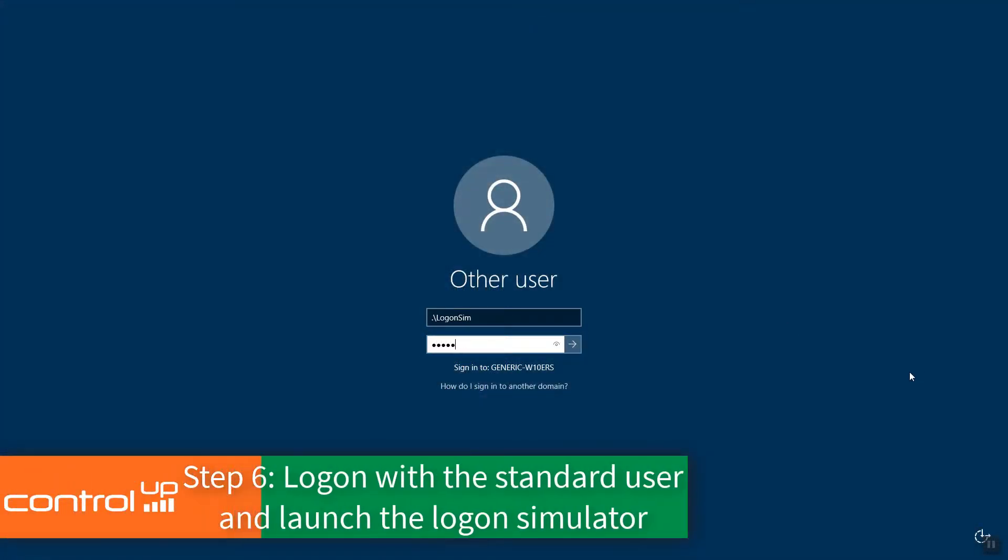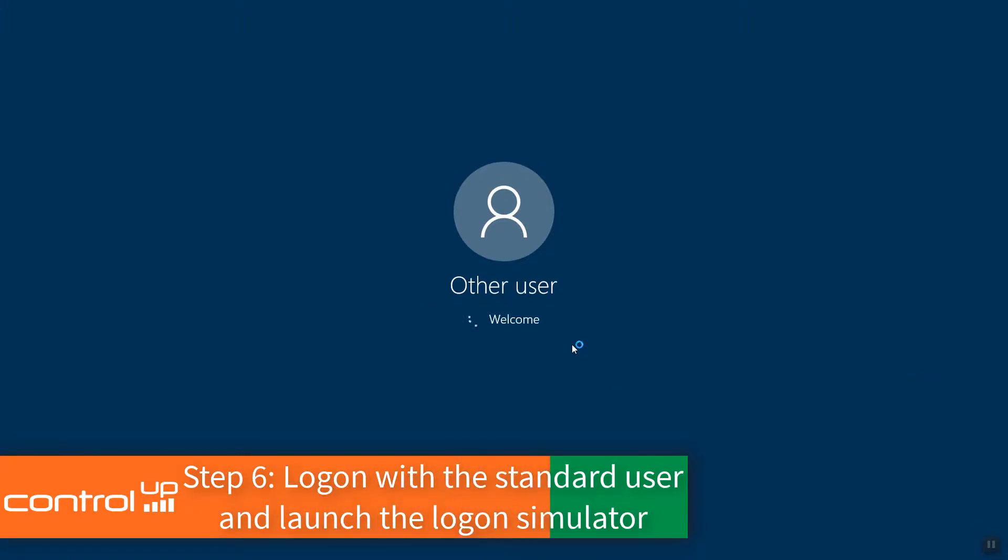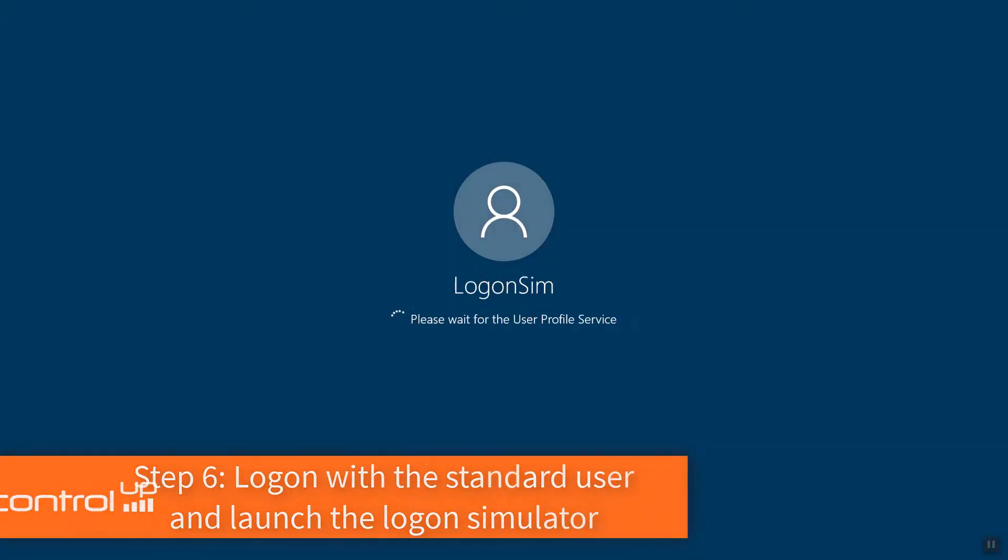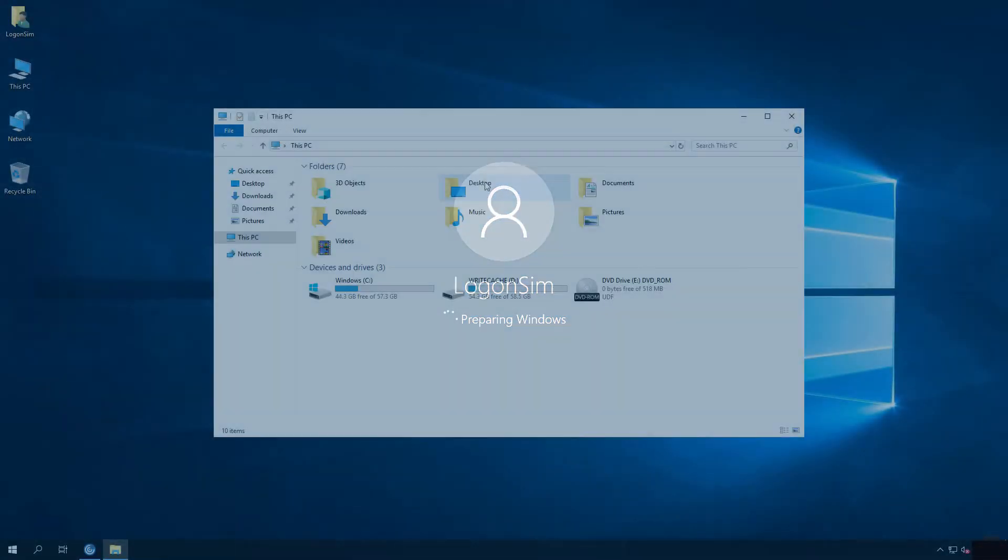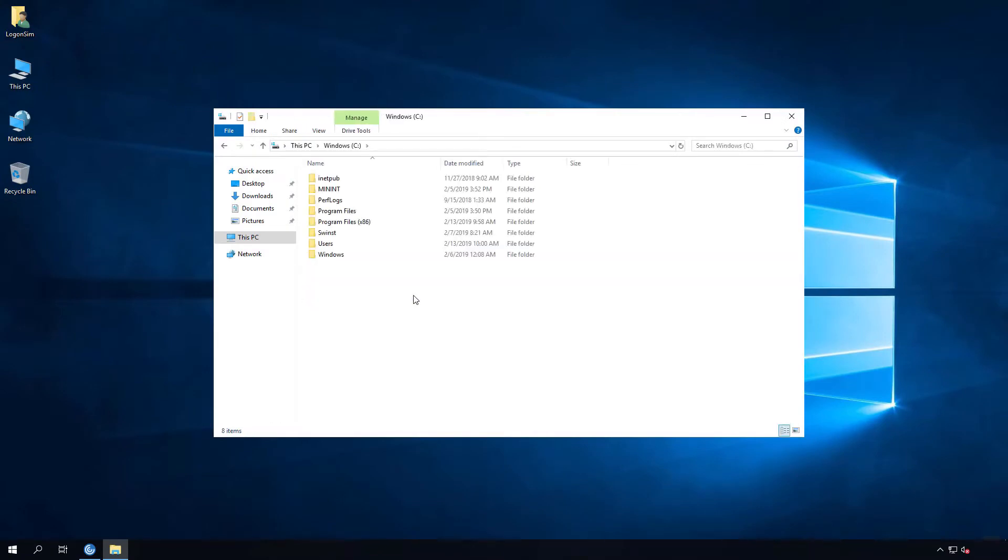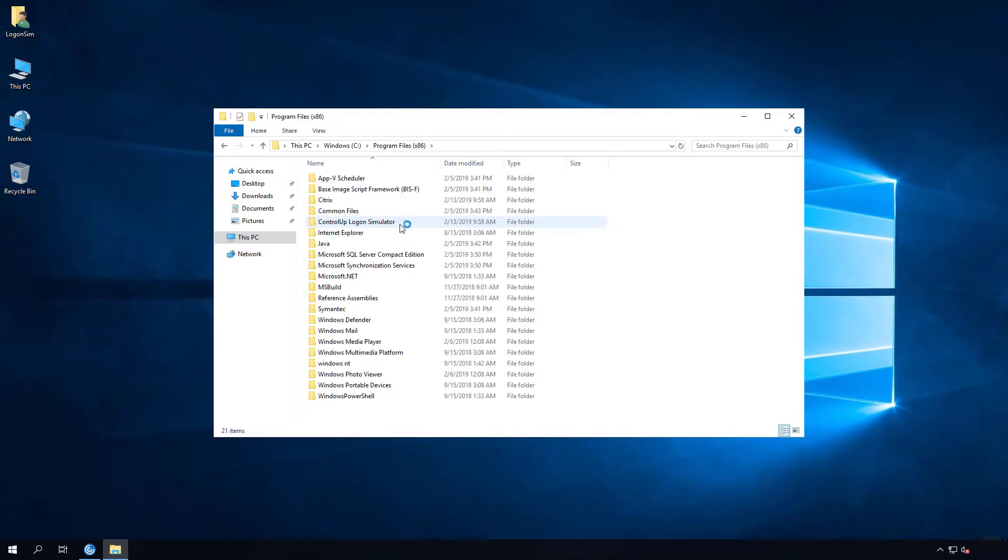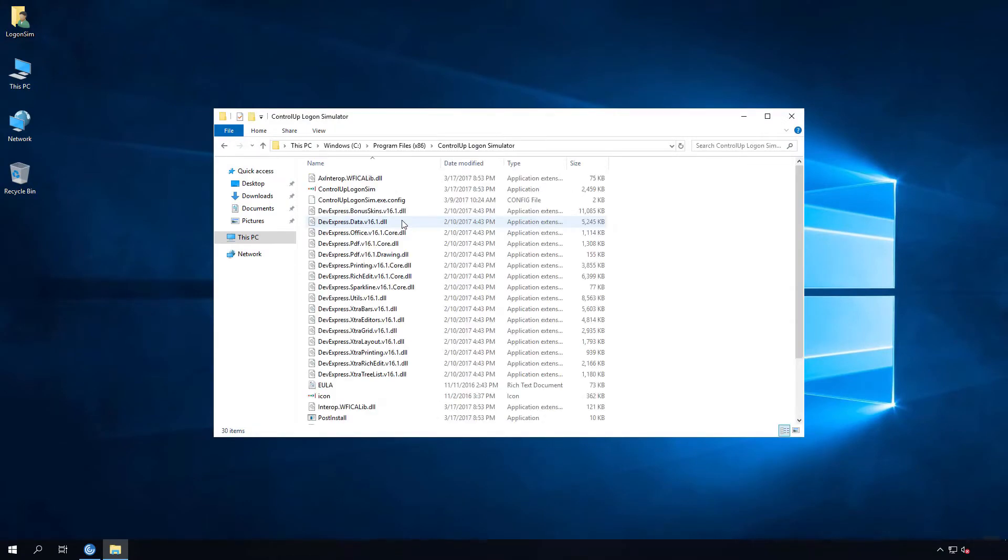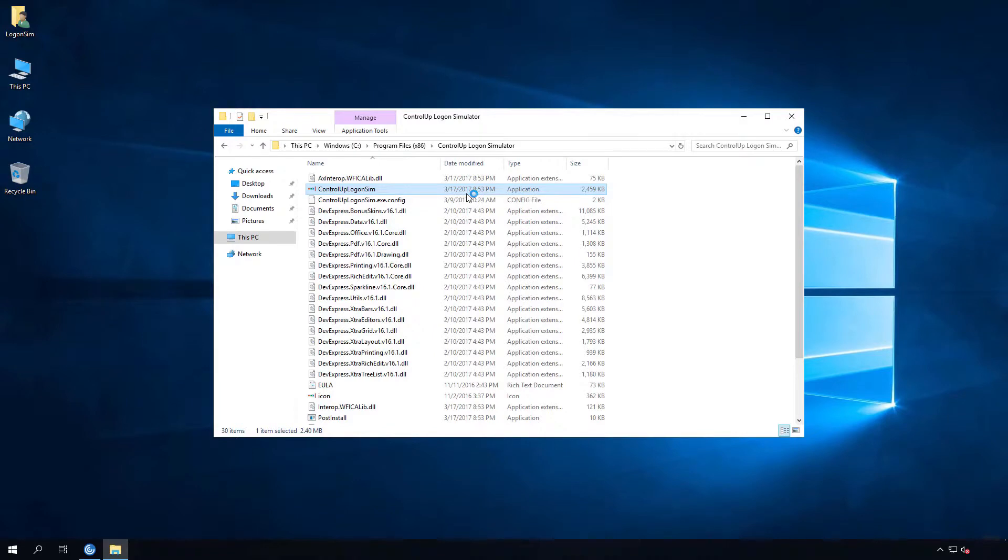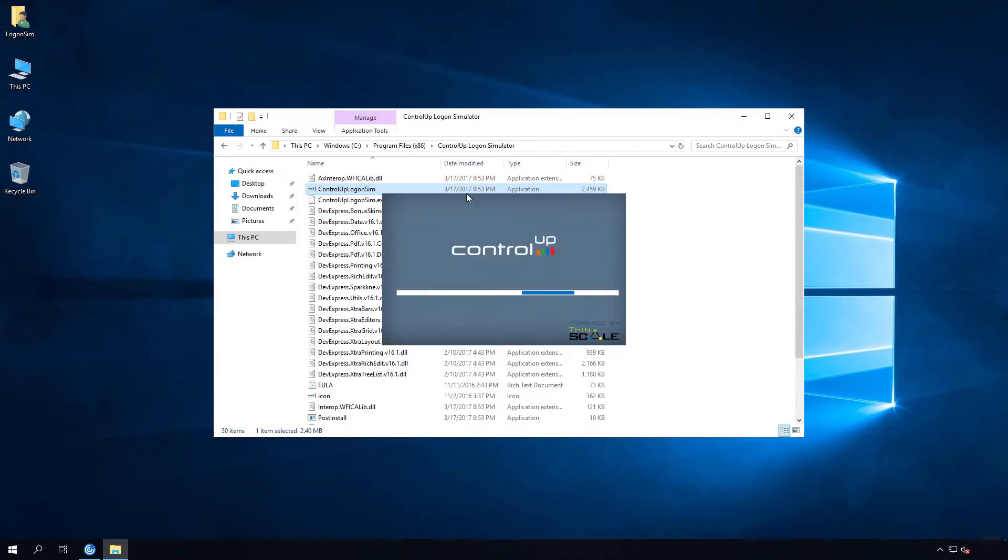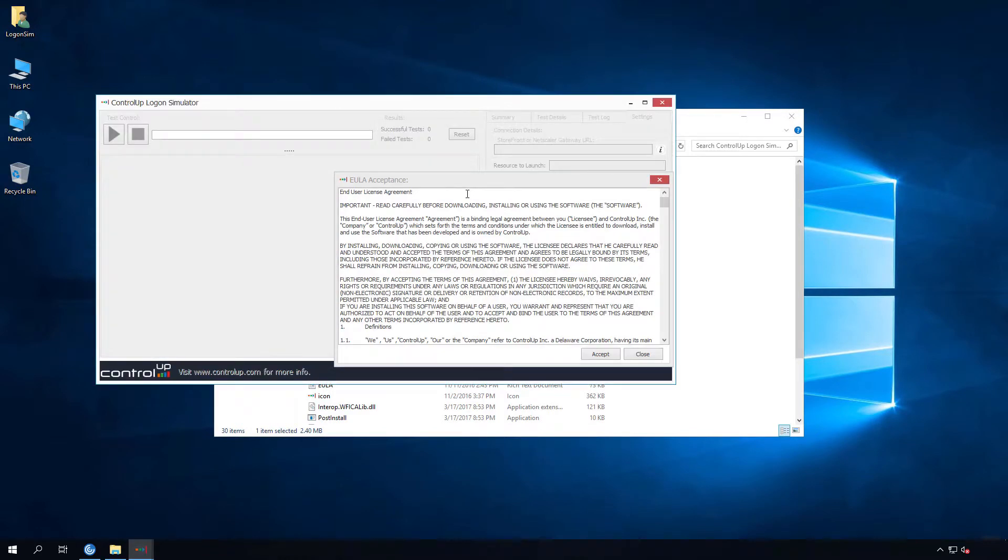We will now log on to the endpoint with the standard user account. Launch the ControlUp Logon Simulator software and accept the end user license agreement.